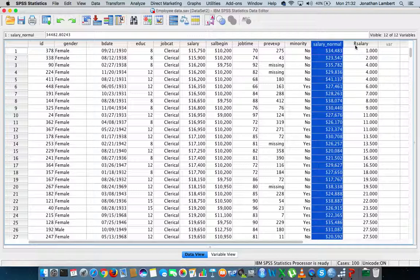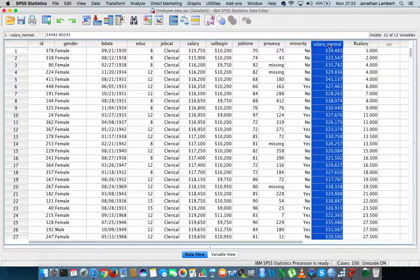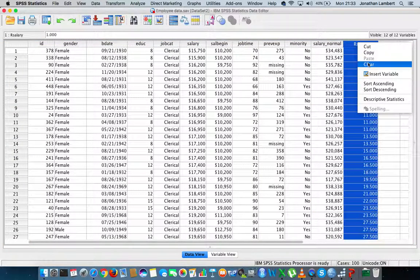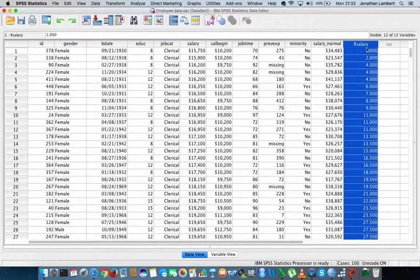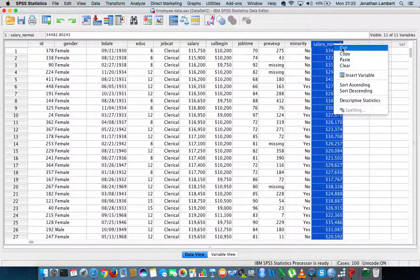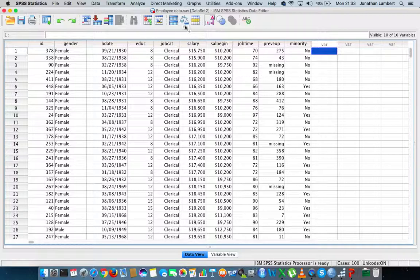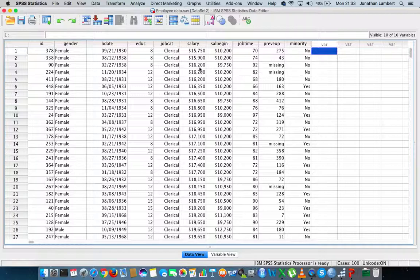You can ignore the next two variables - I actually generated them in previous videos. Let me just get rid of them, cut them out so that we're not distracted. This data set is now exactly as it is when you open it from the sample data folder.